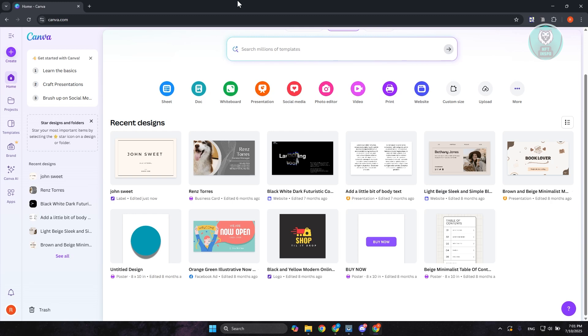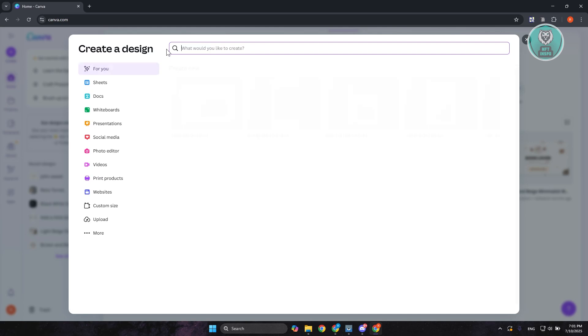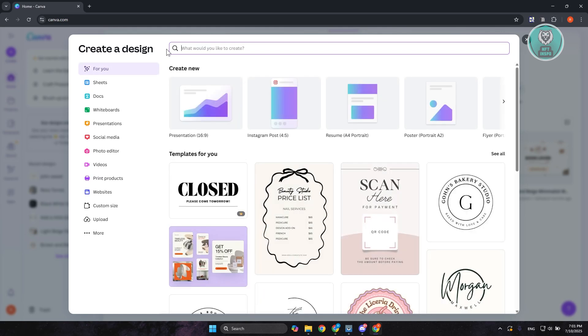So first things first, you want to go to canva.com and create your account if you haven't created your account. In my case, I've already created my account and just logged in. Now what we need to do is create a new project. At the top left of the screen, click on create. From here you now have the option to basically specify what you want to create.